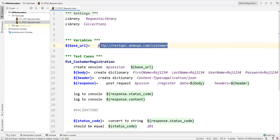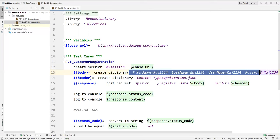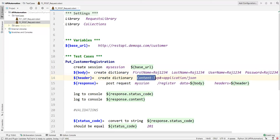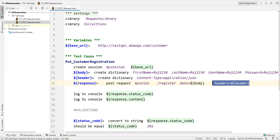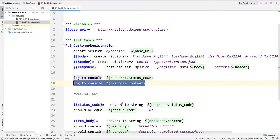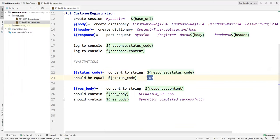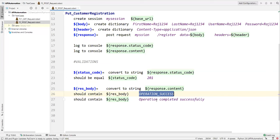Let me recap the test case: we define the base URL variable, open a session, create a body dictionary with user data, create a header dictionary with content_type=application/json, send the POST request with session name, relative URL, data, and header, then capture the response, print the status code and content, validate the status code equals 201, and verify the response messages.